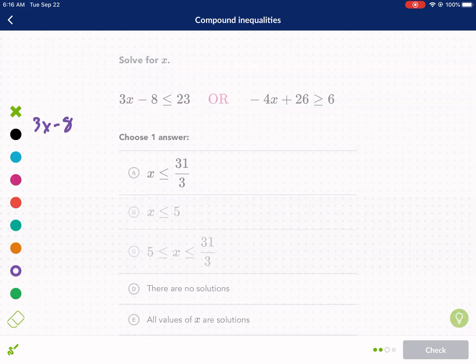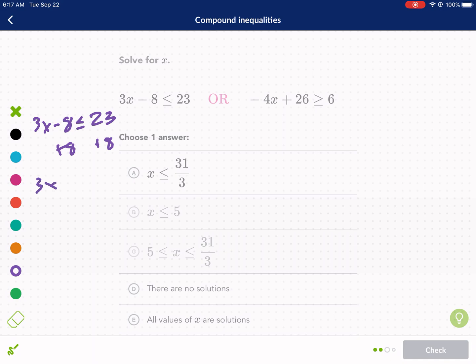Next — 'or'. We have 3x minus 8 is less than or equal to 23. Plus 8 on both sides: 3x is less than or equal to 31. Divide by 3: x is less than or equal to 31 over 3. I can see that answer in the options, so we're on the right track.